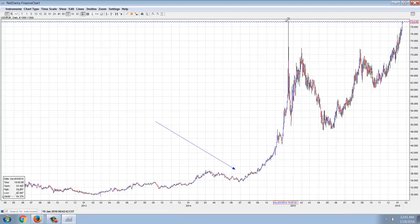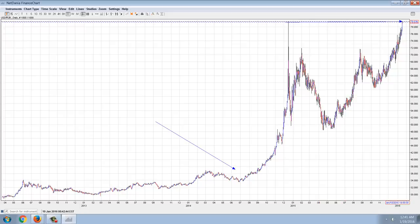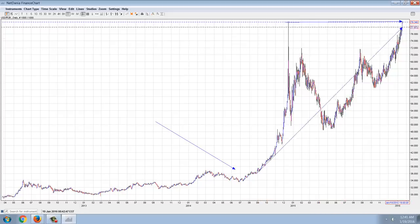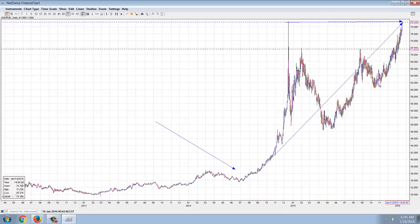We're reaching a critical breaking point here. You can see that we have a massive flag formation.